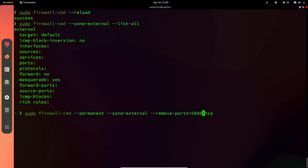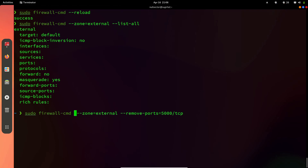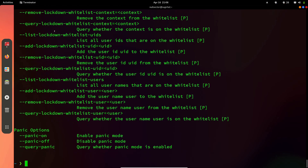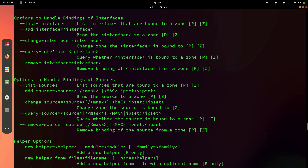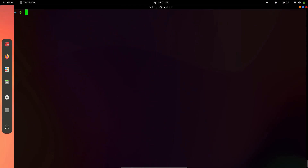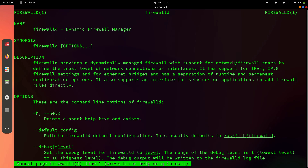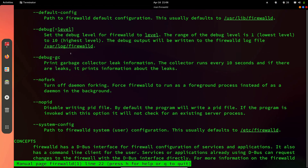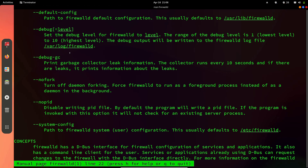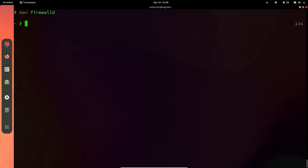Specifying --add-port with a port and protocol will allow traffic through that port, and --remove-port will remove that allowance. If you don't want changes to be persistent, remove the --permanent flag. If you want to learn more, you can always use --help to see all available flags and commands for firewalld. There is also a man page — man firewalld — which has all the necessary documentation to get you started.